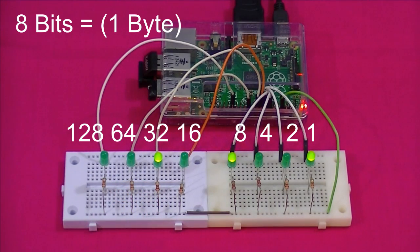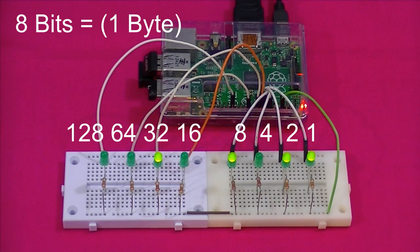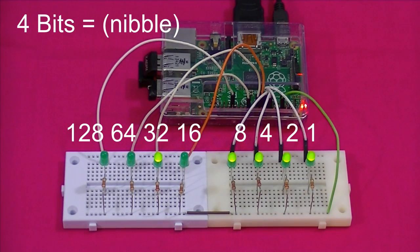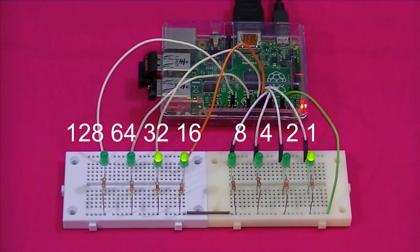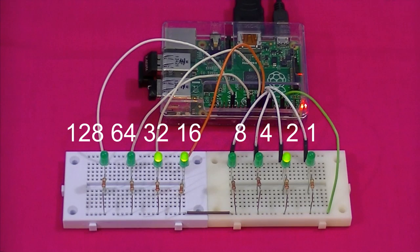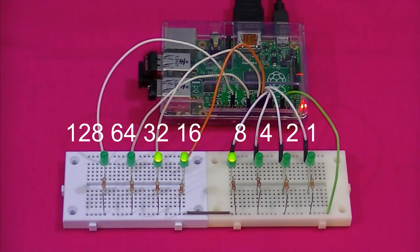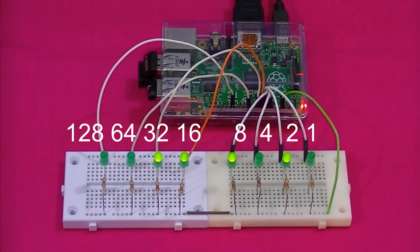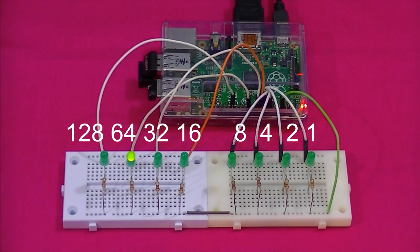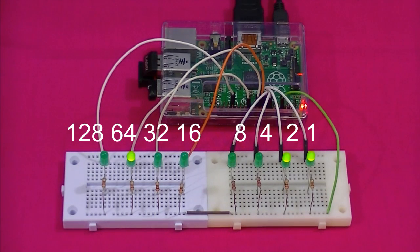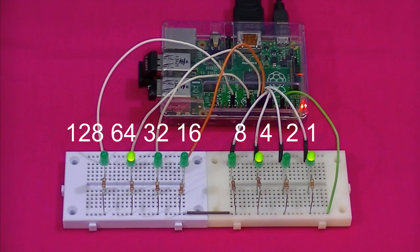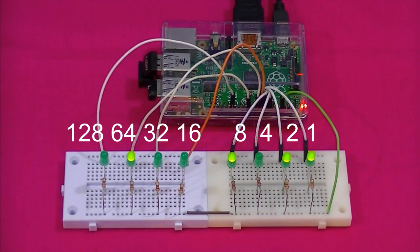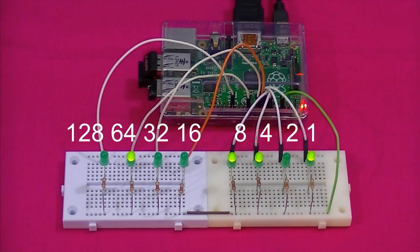Eight bits is known as a byte. Whereas four bits, half a byte, is known as a nibble. A byte is needed to represent an alphabetic character. If we were to count to the maximum value the eight bit counter can display, we'd be here a little while. The maximum value the eight bit counter is able to display is 255. And I'll show you how to calculate that and how to convert a binary number to decimal.